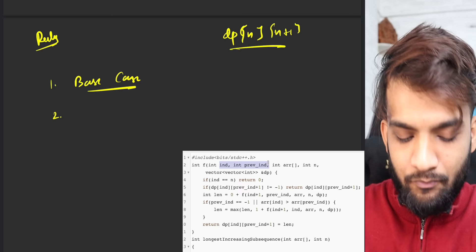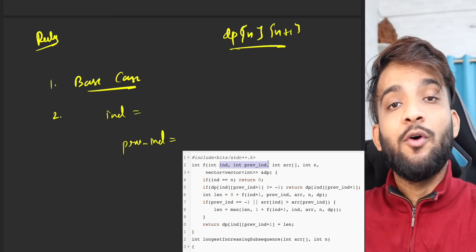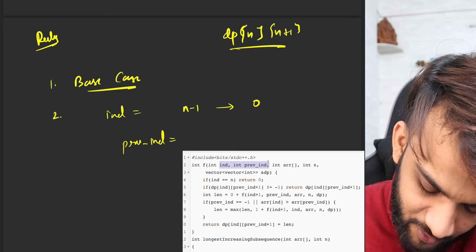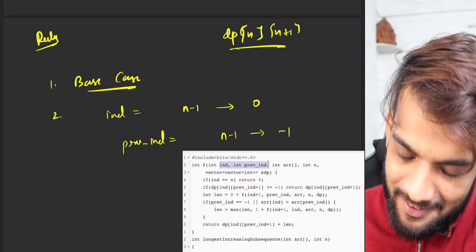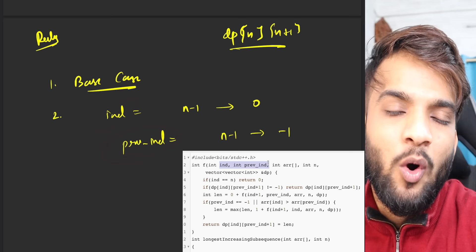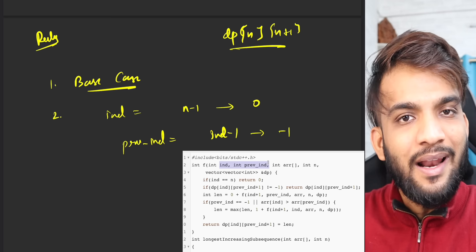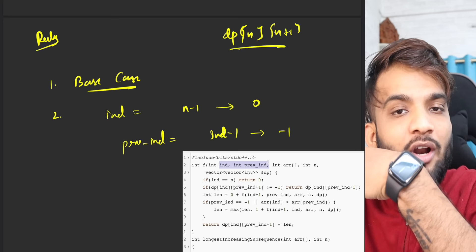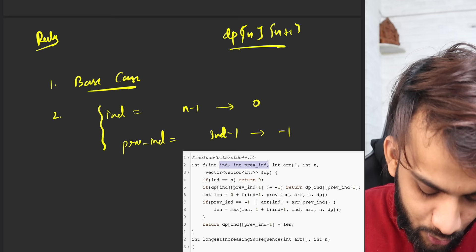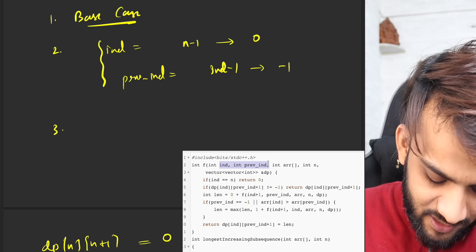Write down the changing parameters in the opposite fashion — strict rules we've been following from the start. The index will go from n minus one to zero. The previous index will go from n minus one to minus one. But here is a catch: a previous index will always start from index minus one, because it cannot be beyond index or index itself — the name itself says 'previous index.'